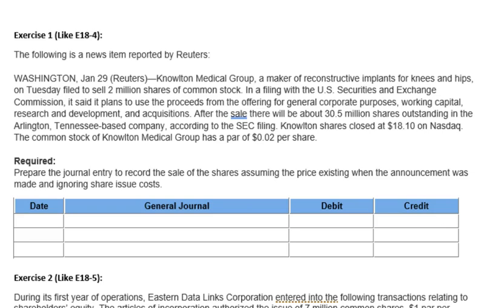The actual process of incorporating a business is very similar in all states. The company must file what we call an articles of incorporation, or a corporate charter — it depends on the state, but it's the same concept. They actually describe the nature of the firm's business activities, what they're going to do, the shares they're going to issue, and the composition of the board of directors to begin the company.